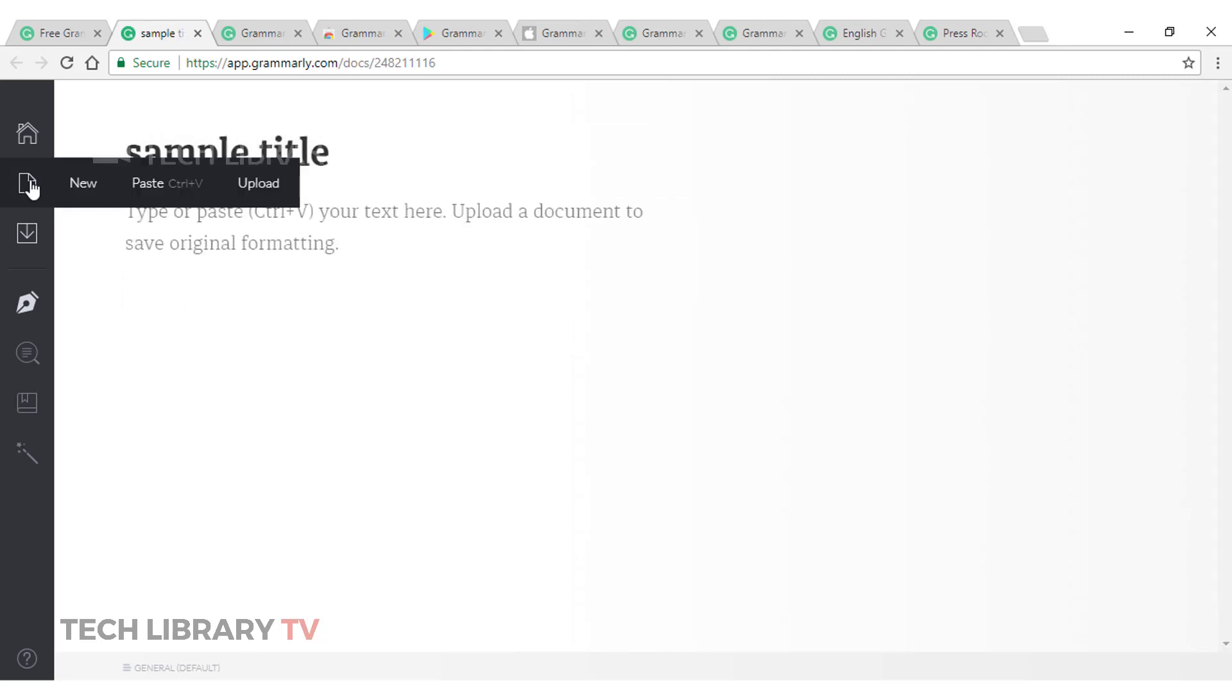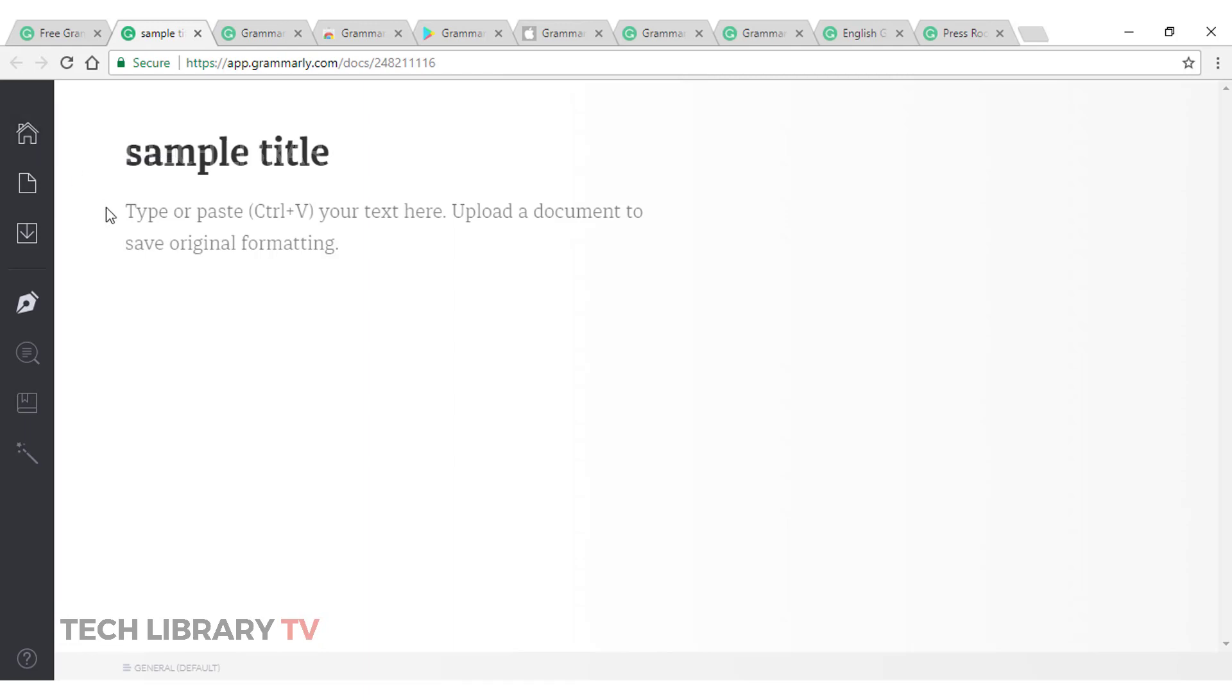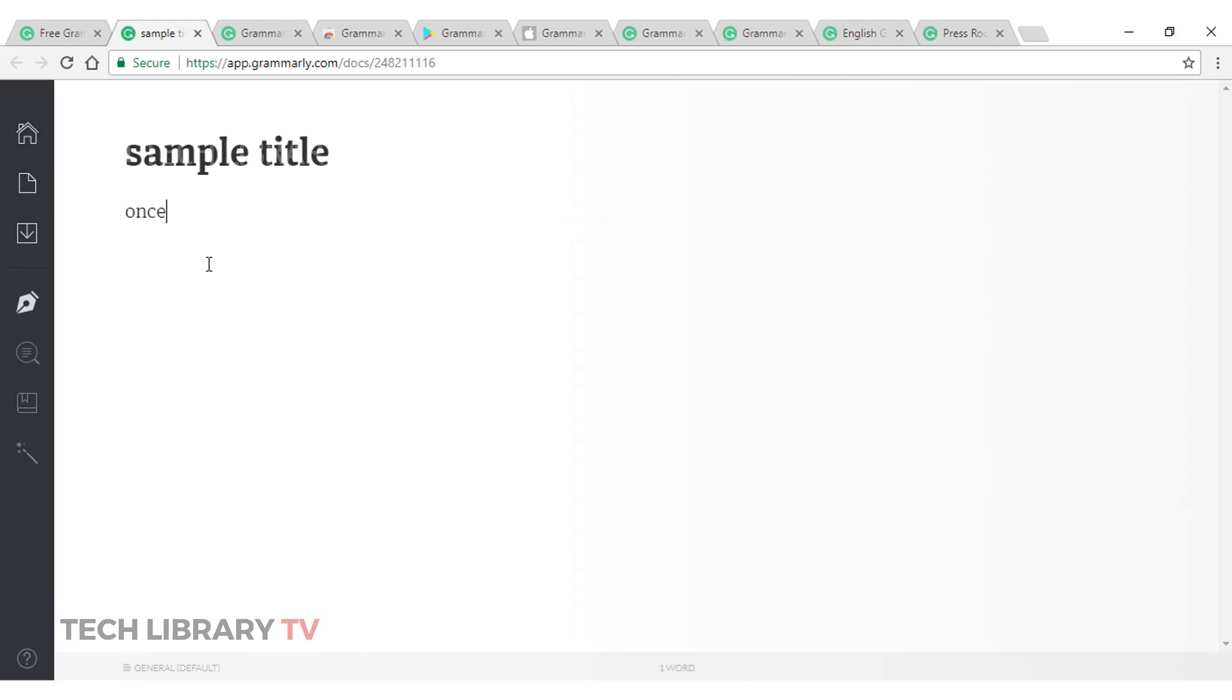So, these are the options on the left hand side where I can just paste, upload, click on upload to upload a document. Could be a text file. This is not a premium account. I'm just using a sample account to give a demo of how it looks in the free version. So, once we start typing here.